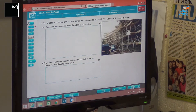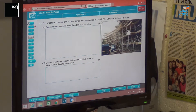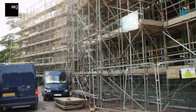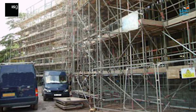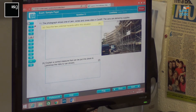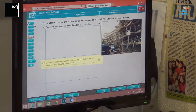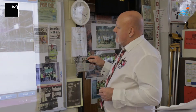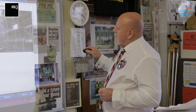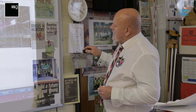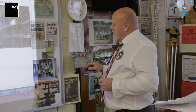This one is worth six marks. The photograph shows one of the sites delivering supplies — you can see the site there with lots of scaffolding, quite congested. The vans are delivering supplies, we have a delivery turning up on site. Question A: describe two potential hazards within this situation — four marks. Part B: explain a control measure that can be put into place to minimise the risks to van drivers. Think about the risks, what problems or what could cause harm within that situation. Happy with that, next.